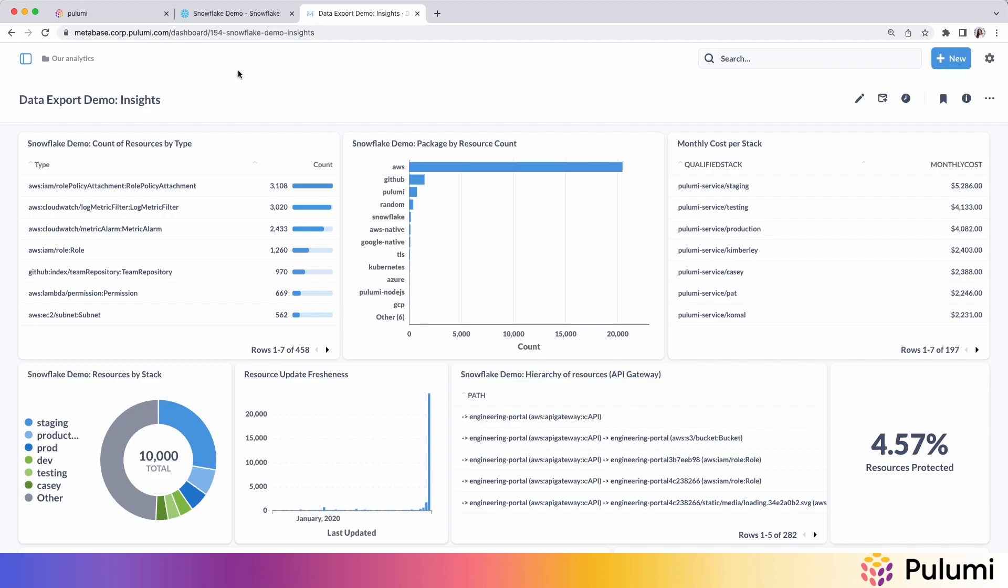So here are some examples: count by resource types. You can see which resources you have the most of in your organization. You can see by package type to understand how dependent you are across all of your cloud providers, but you can also do interesting things like join with your private pricing sheet and see what your monthly cost might be per stack.